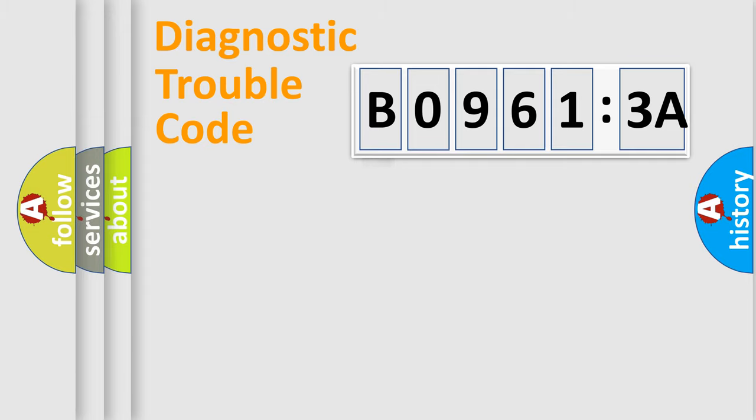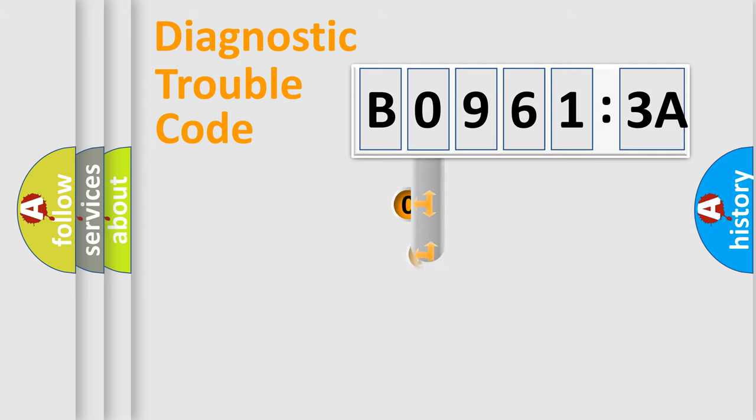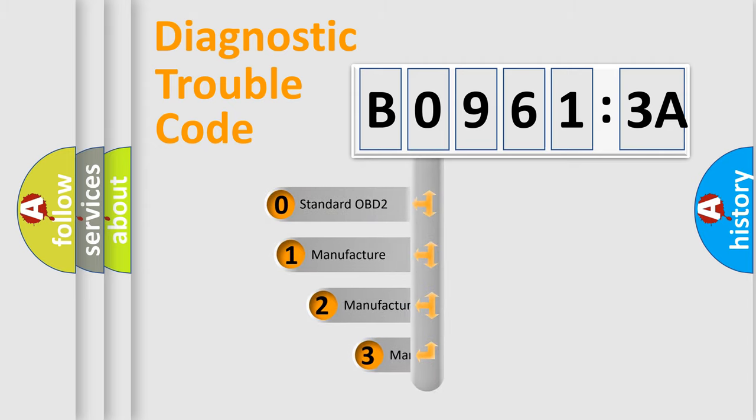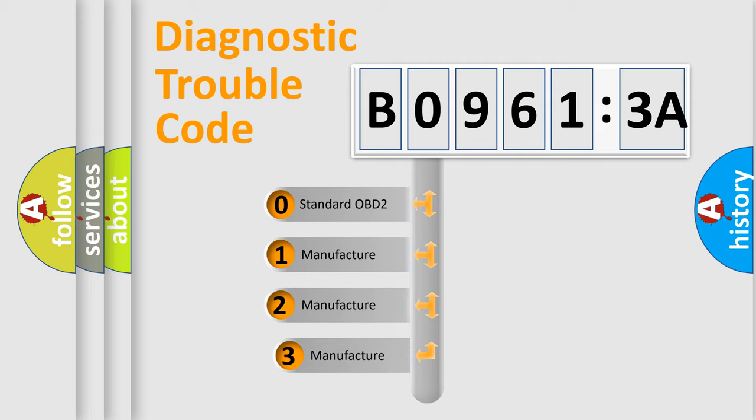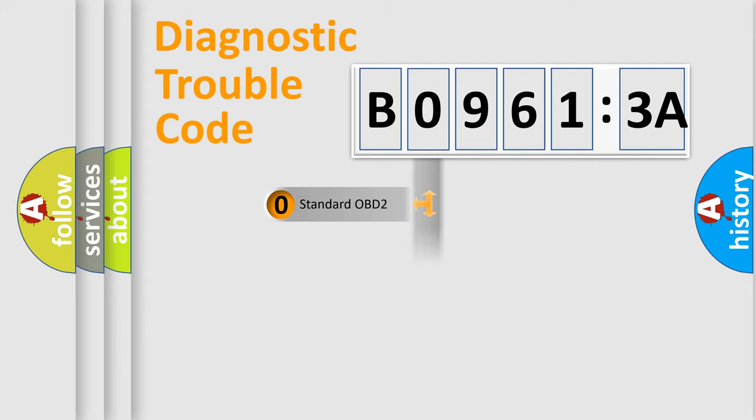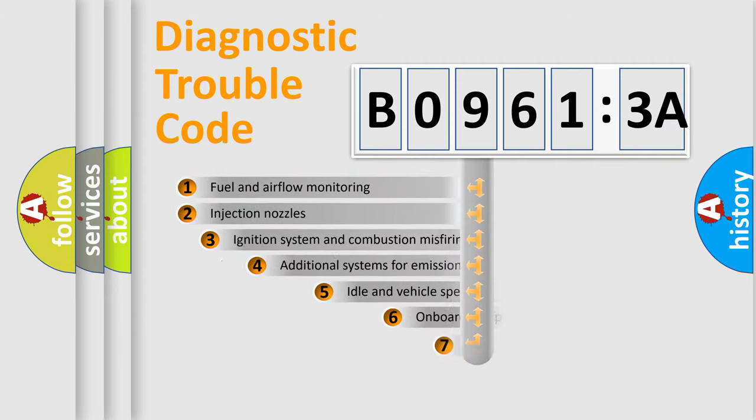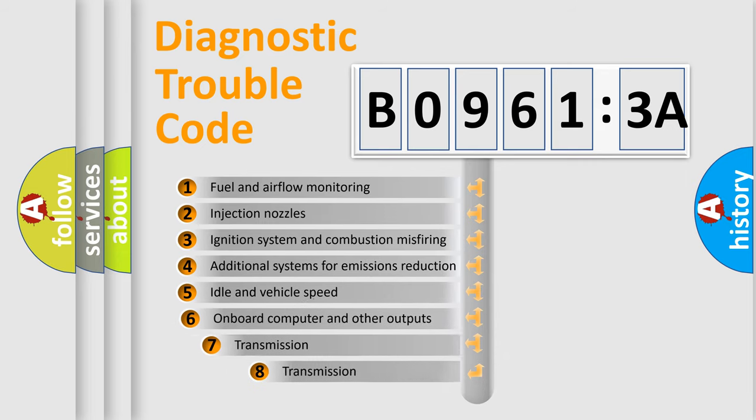Powertrain, Body, Chassis, Network. This distribution is defined in the first character code. If the second character is expressed as zero, it is a standardized error. In the case of numbers 1, 2, 3, it is a car-specific error.